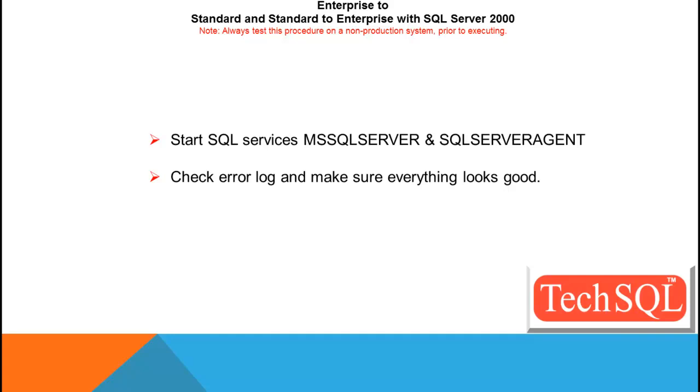Check the error log in case if there are any errors and try to fix those. And best of luck. And there is a note here: always test this procedure on a non-production system prior to executing on production. Thank you.